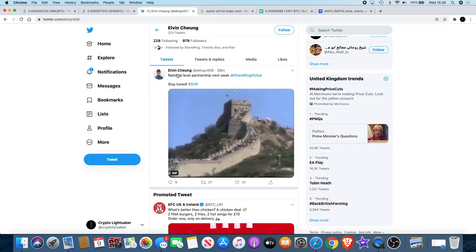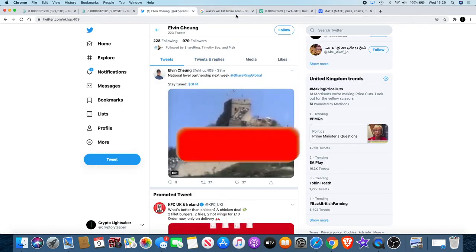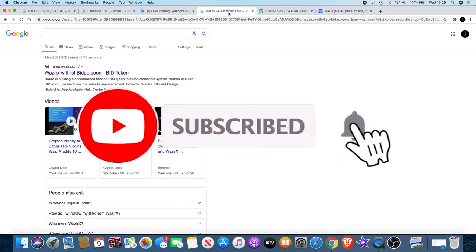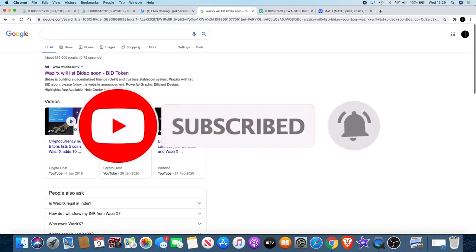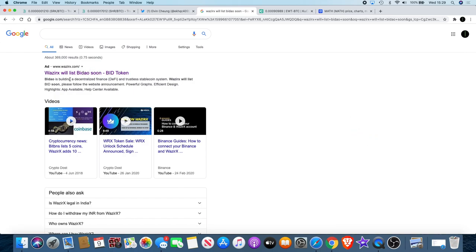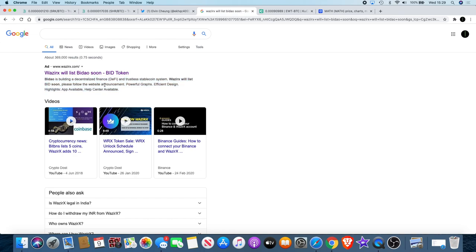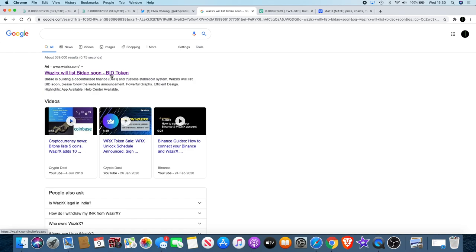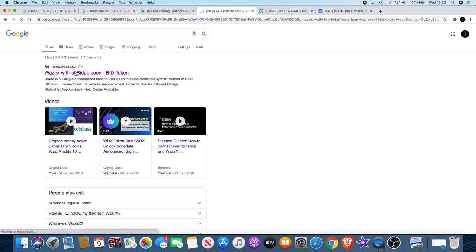For the Badao fans, I'm one of them. I did find this: Wazirx will list Badao soon. Wazirx is a cryptocurrency exchange. It is written there: Badao is building a decentralized finance DeFi trustless stablecoin system. Wazirx will list BID soon, please follow the website announcement. Just like we saw with Tokok, they've not listed it yet, and we do know that Badao is going to be on Uniswap first according to Badao. There's six other exchanges, seven altogether, that will be listing Badao. Wazirx looks like they might be one of them, Tokok might be another one, obviously Uniswap is one as well.